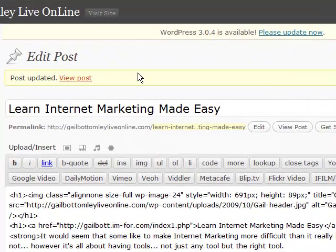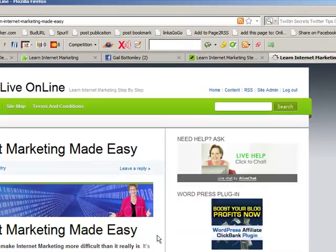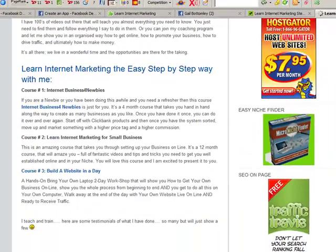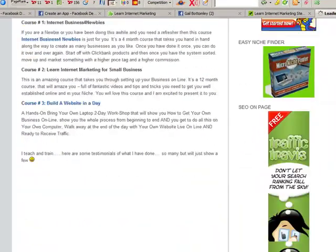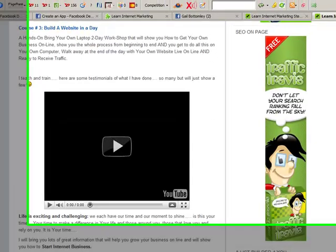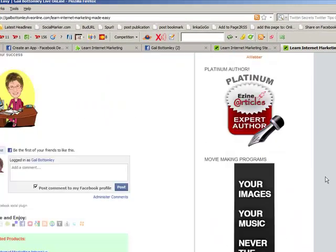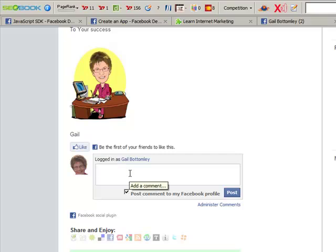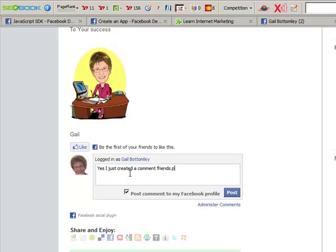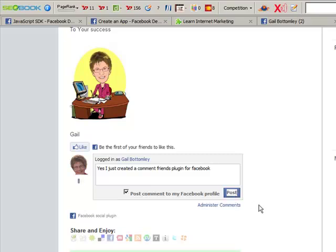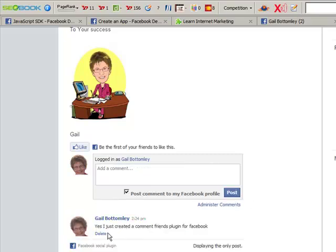View post. Hopefully, it's all there. Let's scroll down and see. Just got to give it a moment to come in. Aha. So there it is here. See? Isn't that amazing? So now I'll put something in here. Yes. I just created a comment friends plugin for Facebook. We'll just do that. We'll go post. And there it is there. It's appeared there.